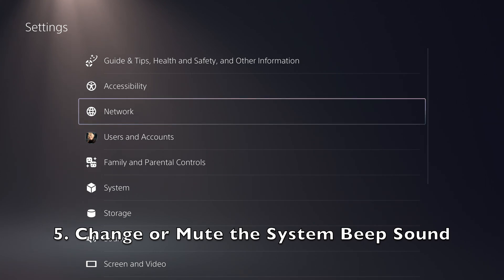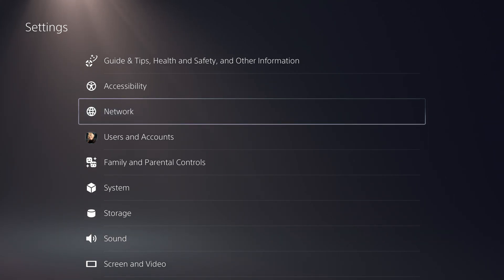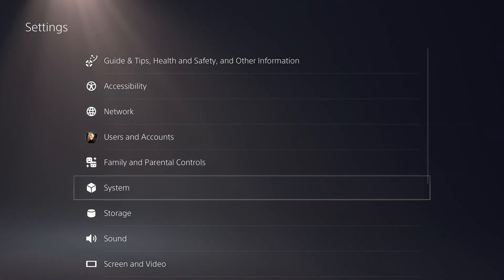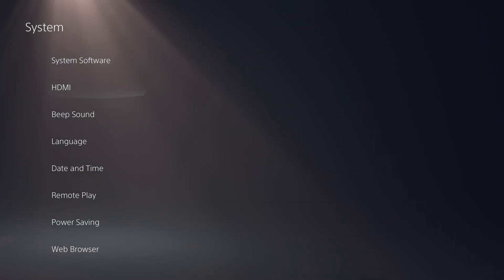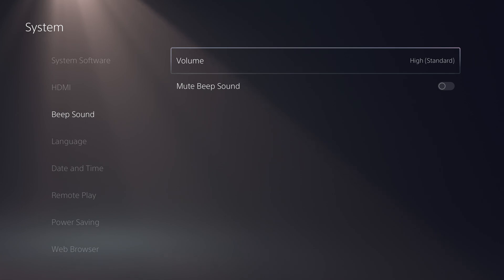You can now mute or adjust the volume of the PS5's beep sound when turning the console on or off, or putting it in rest mode. Go to settings, system, beep sound.